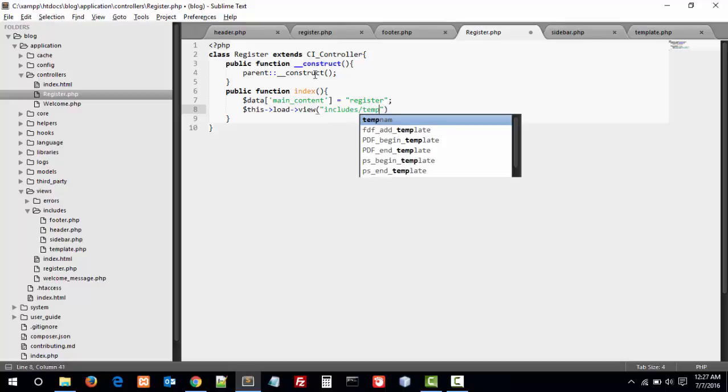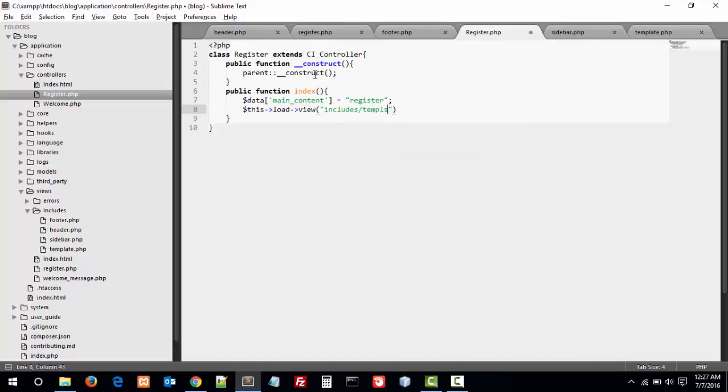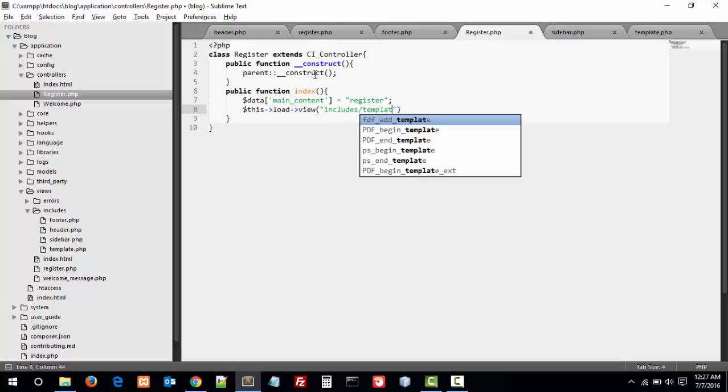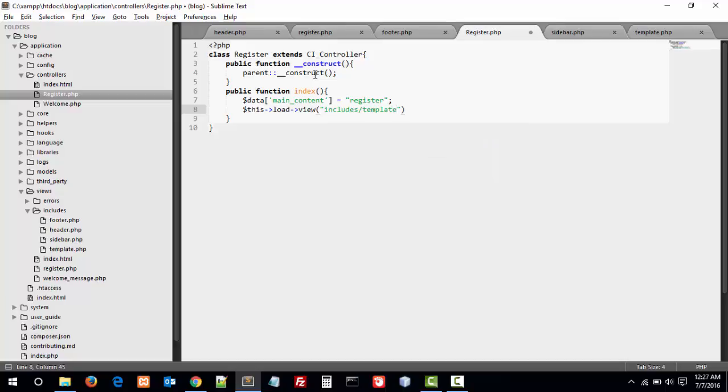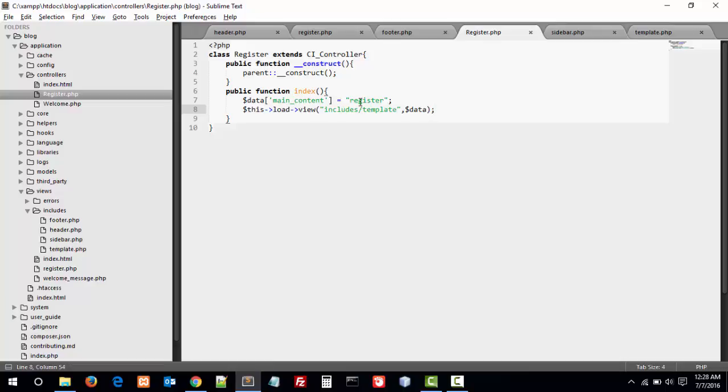Title includes/template, which means we load the template which is included in the includes folder and pass data. Data means your above main content. And in main content you are loading the register view. So when we load the view, this automatically loads the register file with the header, footer, and sidebar.